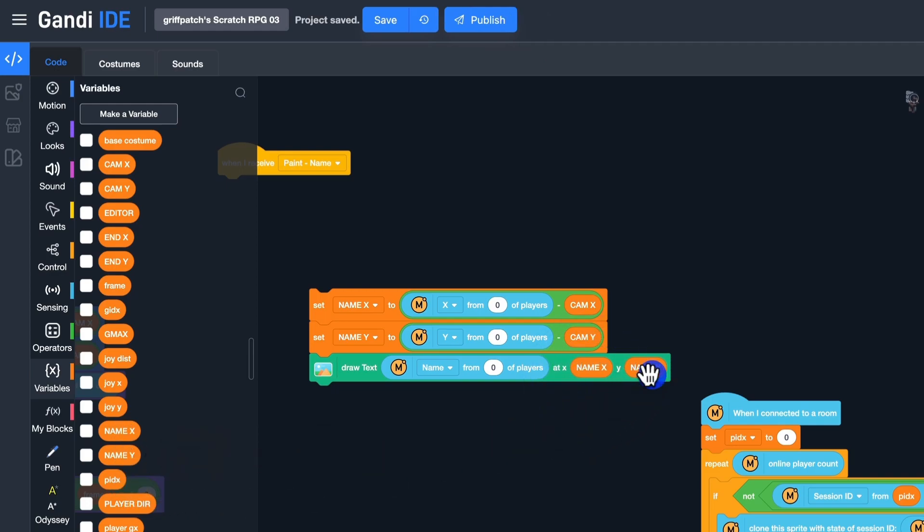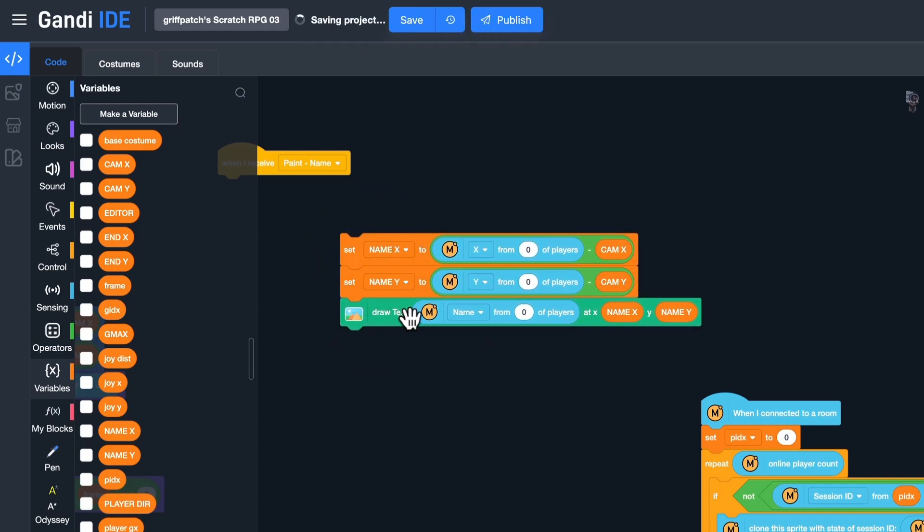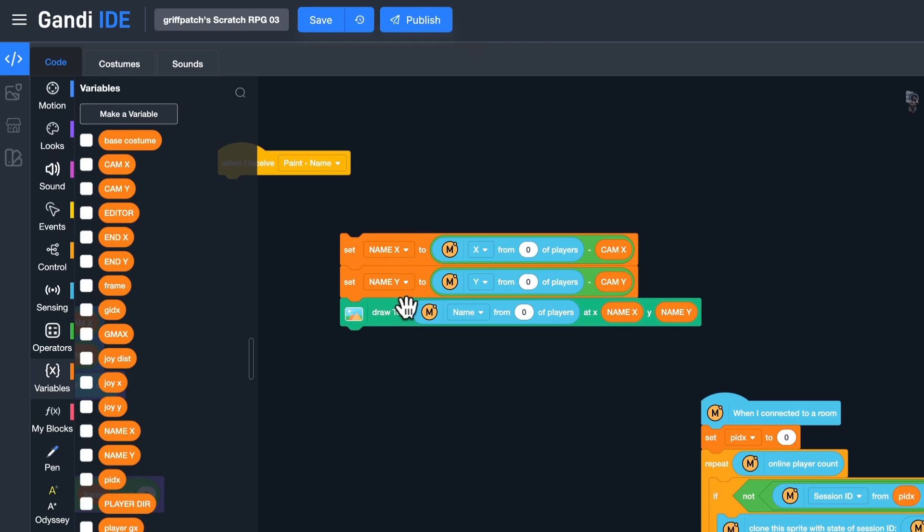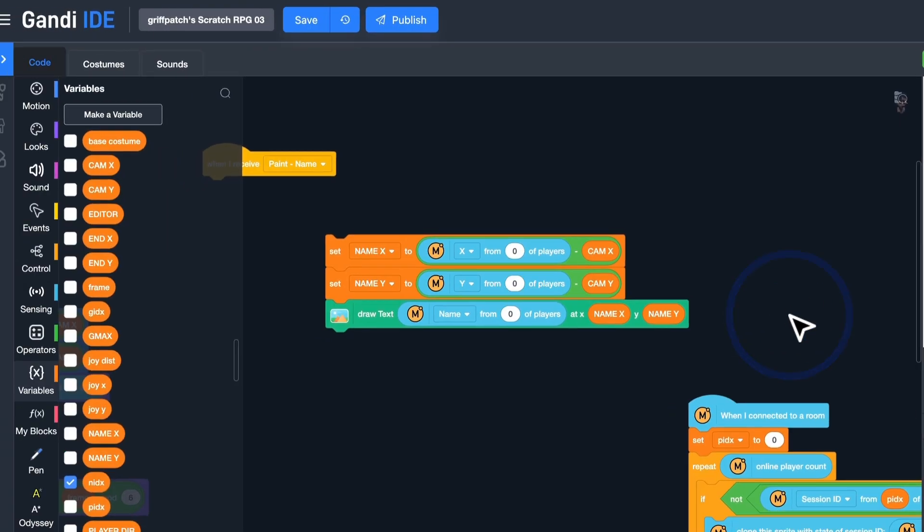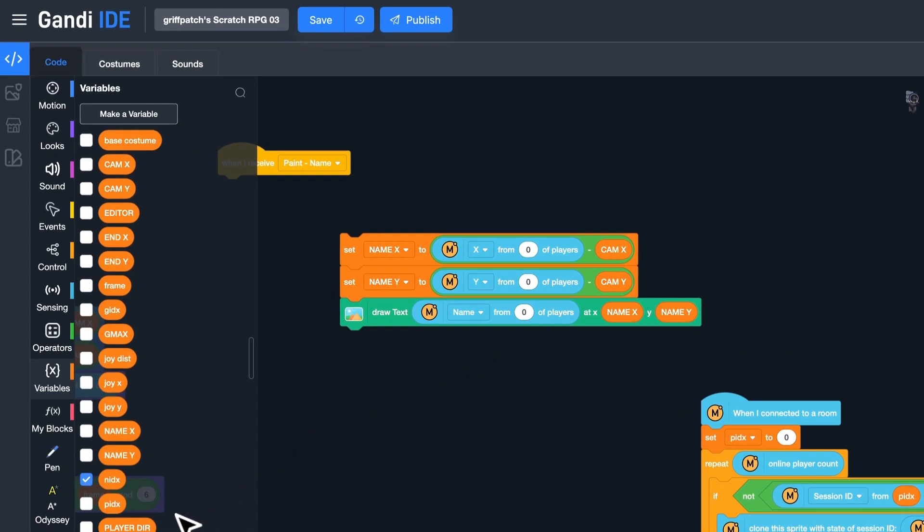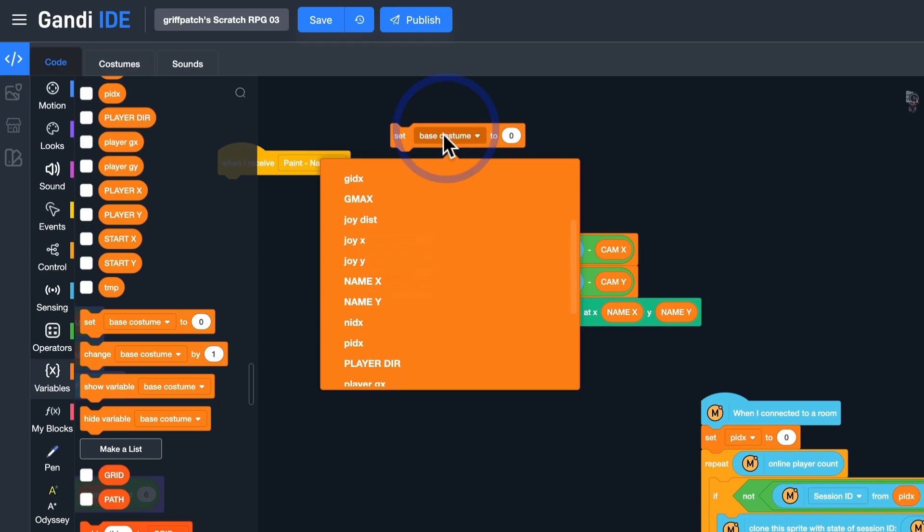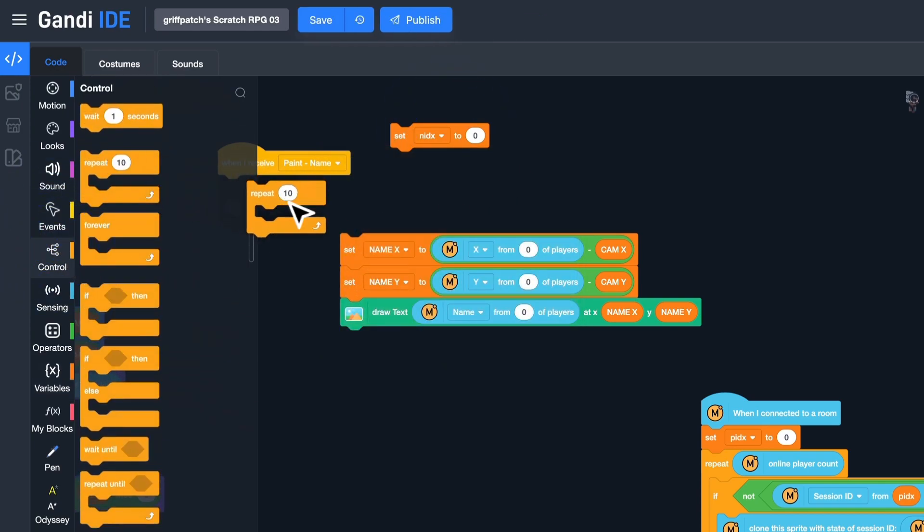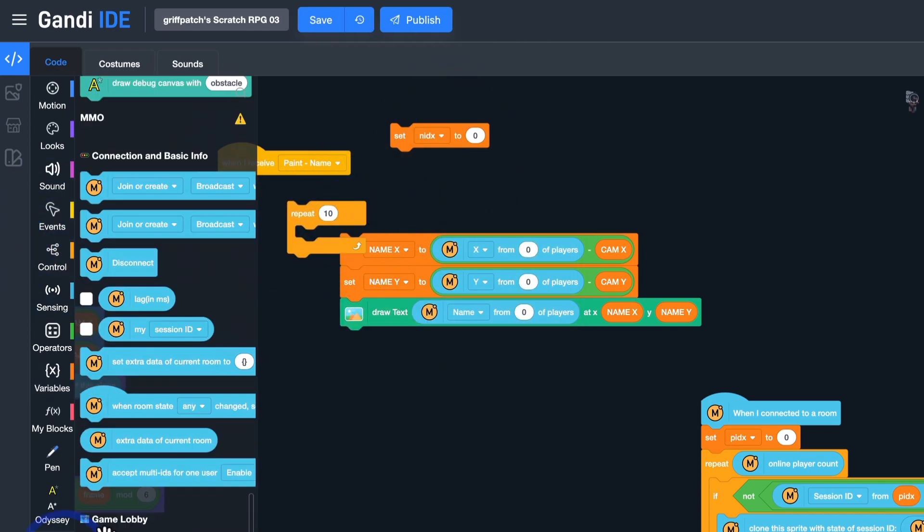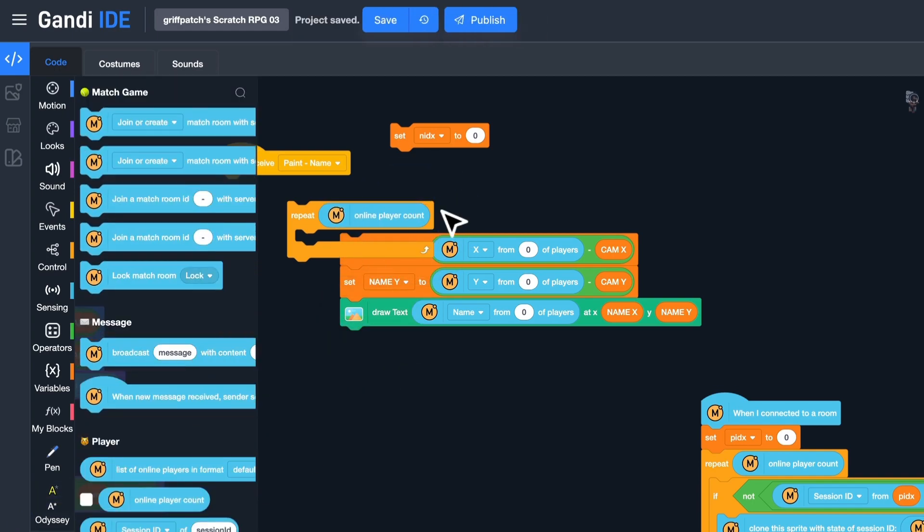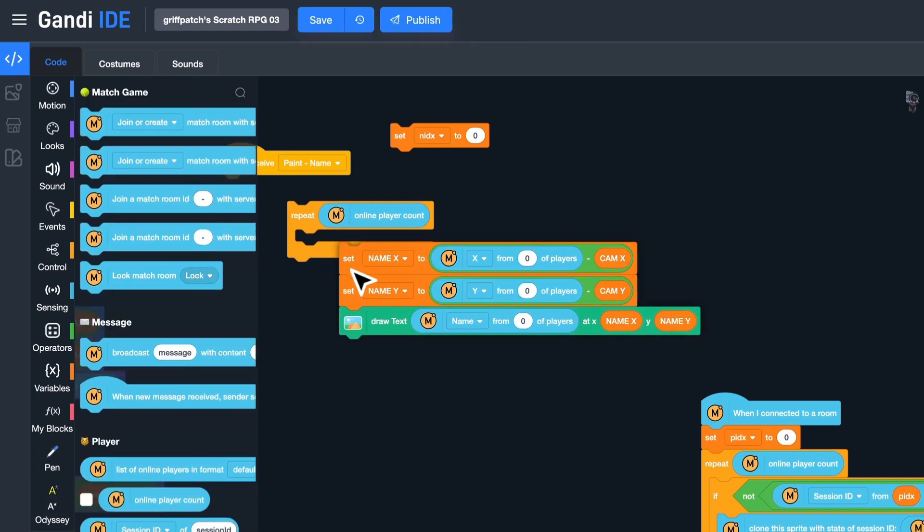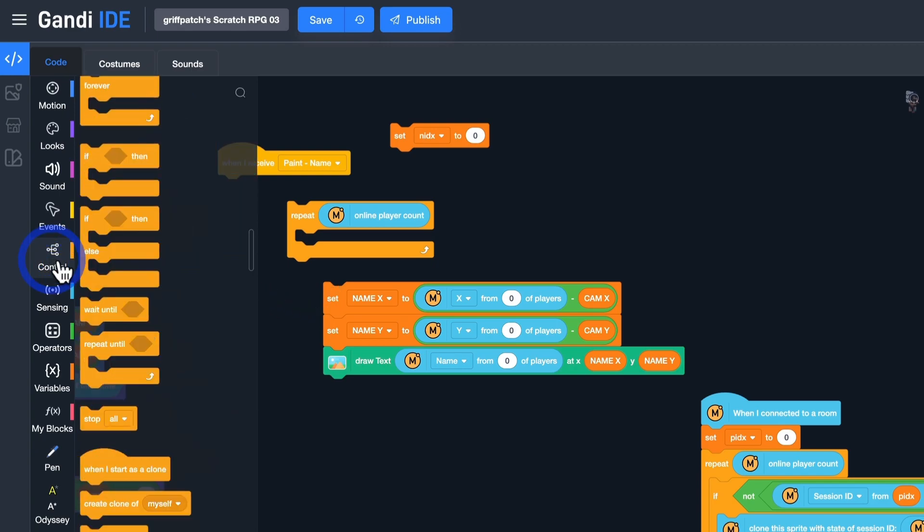Then put variables in this block. Now, this script could draw the name of the first player on the stage. We need to draw all player's name. Let's build a loop. Make a variable. Name it Name Index. Set it to 0. Use a repeat block. Draw a name for each character in the room.